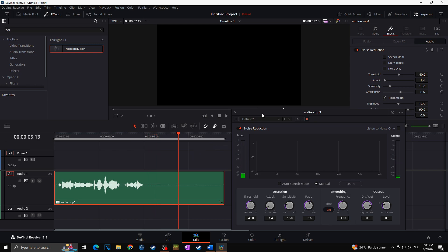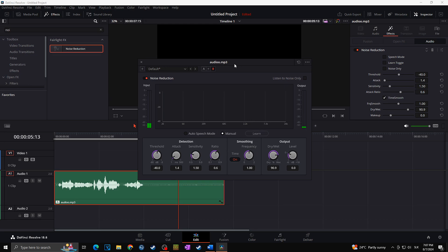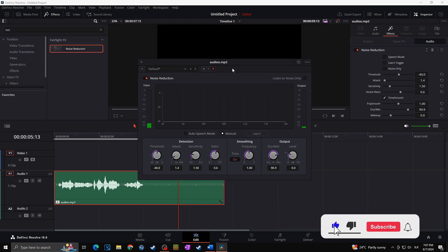In the end, it's up to you which method you choose. Different videos and different situations can require a different method and different settings, but ultimately it's up to you which fits your needs best. That's all — this is how you can easily remove background audio noise from your videos in DaVinci Resolve. Thanks for watching and for all the support — see you next time.